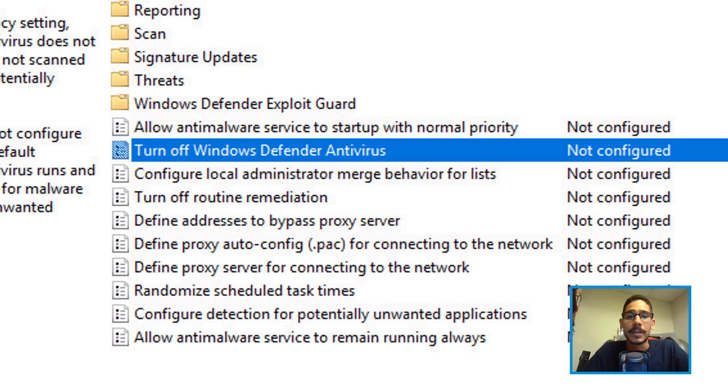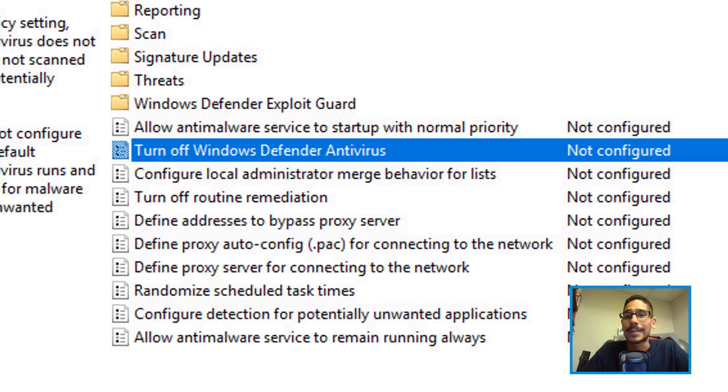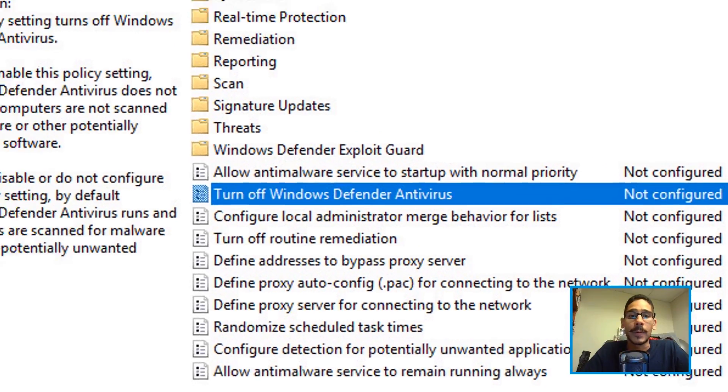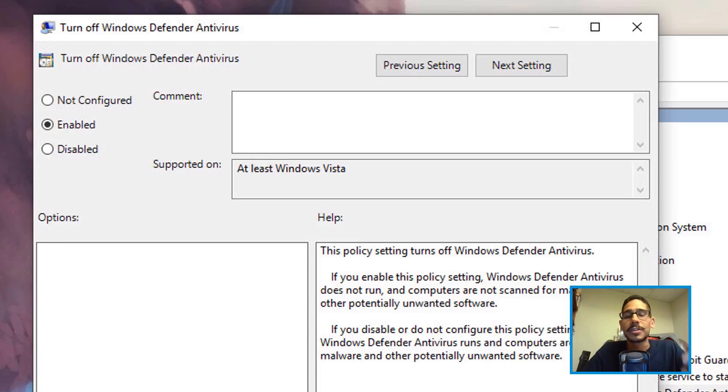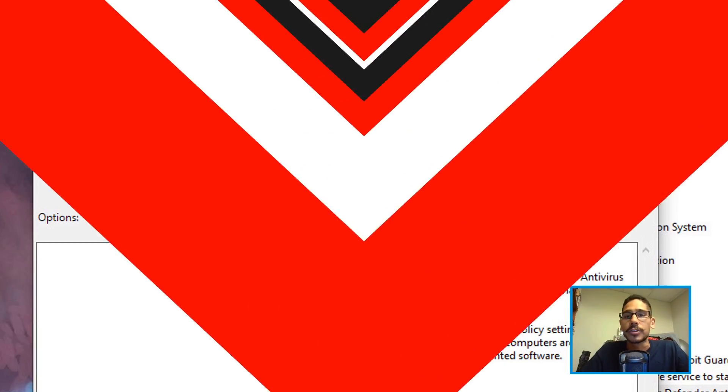You're going to find a particular setting that says Turn Off Windows Defender Antivirus. Double-click on it, enable it, apply, OK, and then restart your machine and you're good to go.